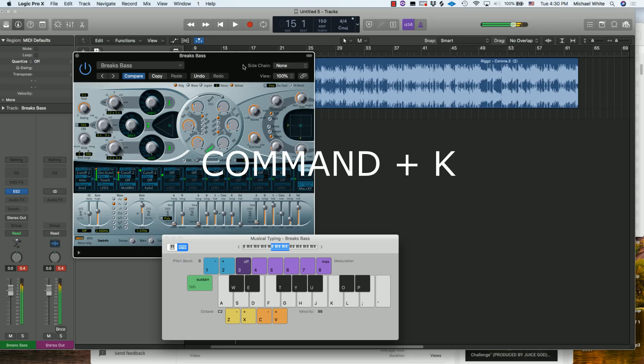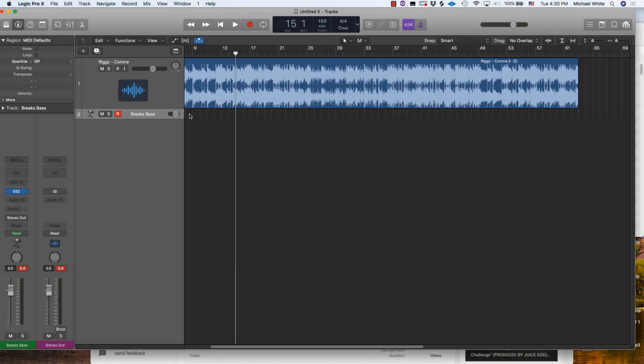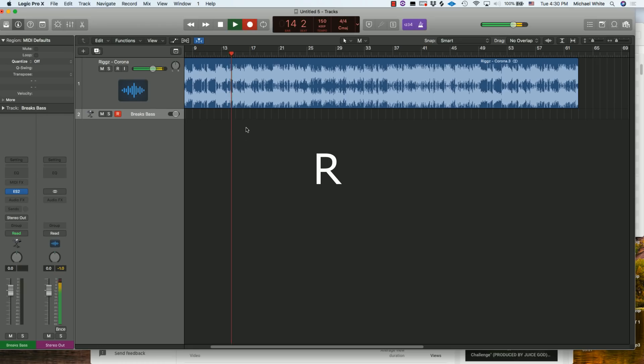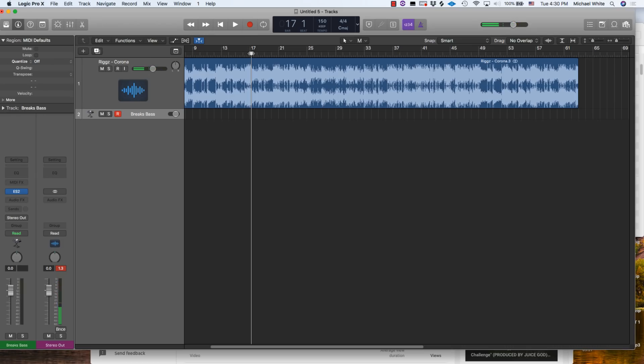Number 10 on our list is going to be just R and that's going to be a shortcut to record. As you can see the recording came up. I wasn't playing anything but you get the idea - it's a shortcut to record. It works for audio and MIDI.